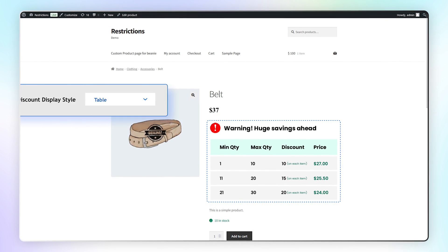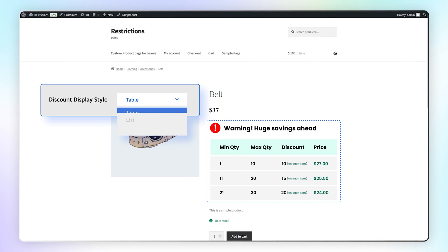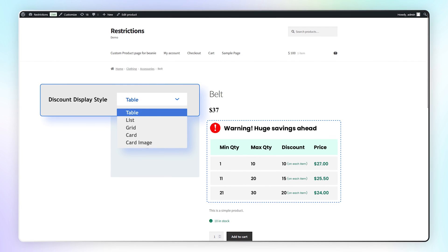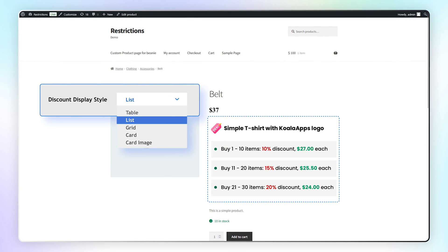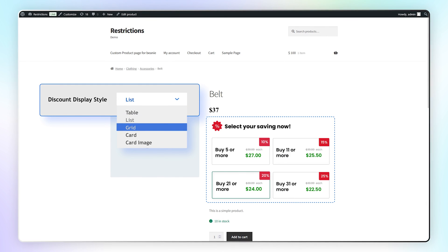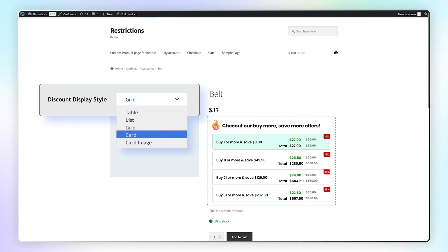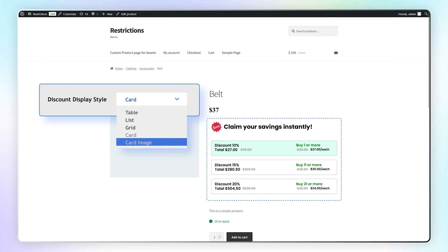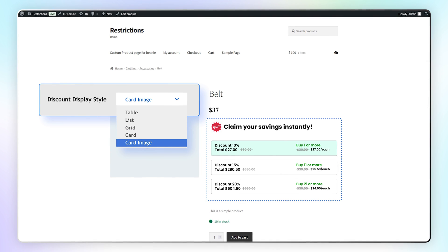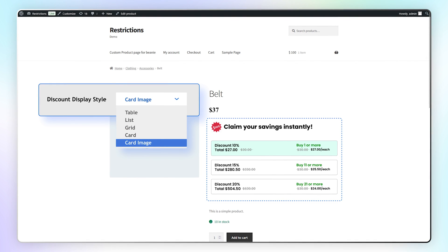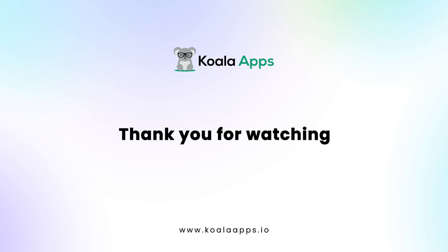You can choose from these other visually appealing discount templates: List, grid, card, card image. That's the end of this tutorial. Thank you for watching.